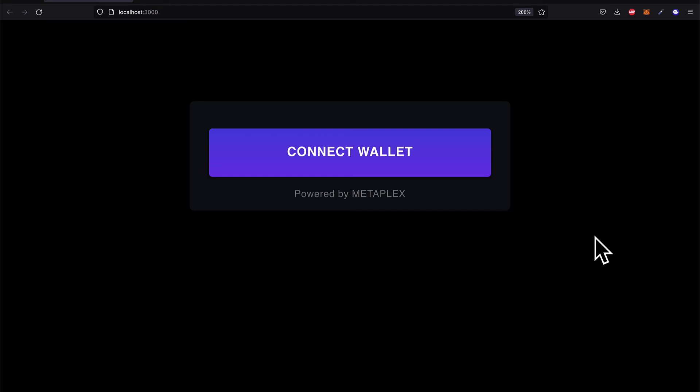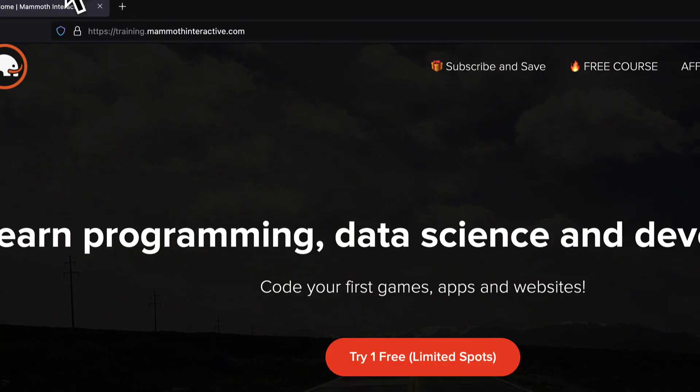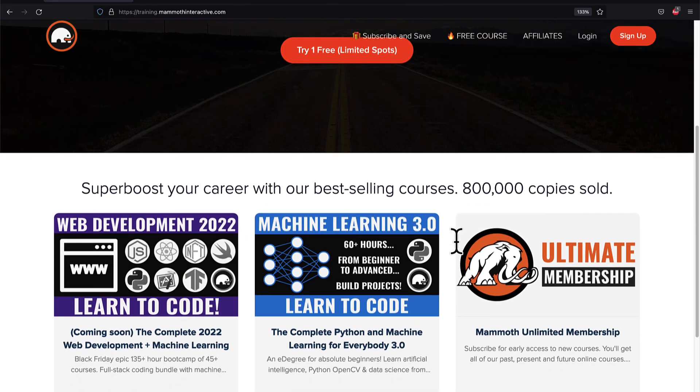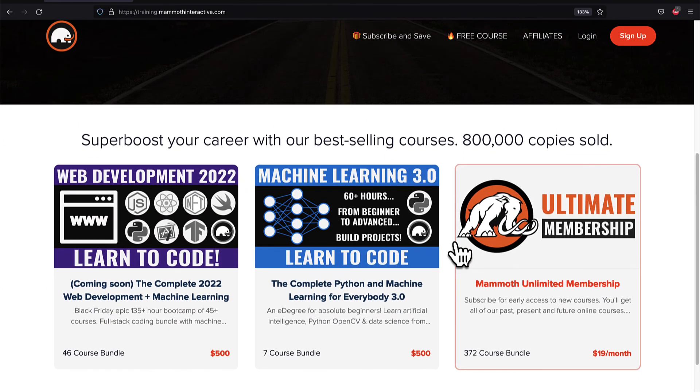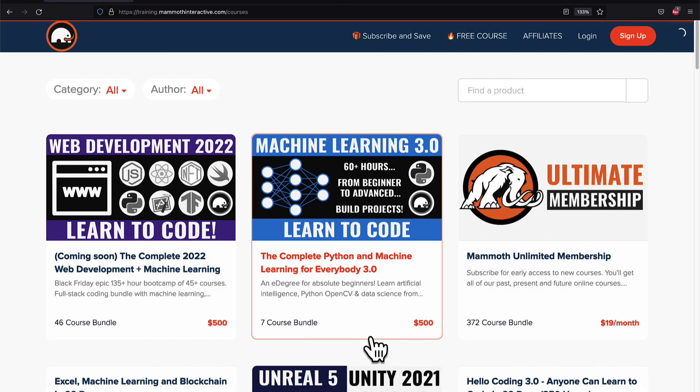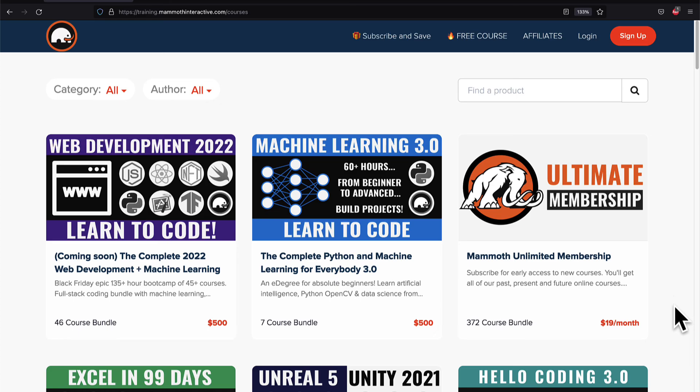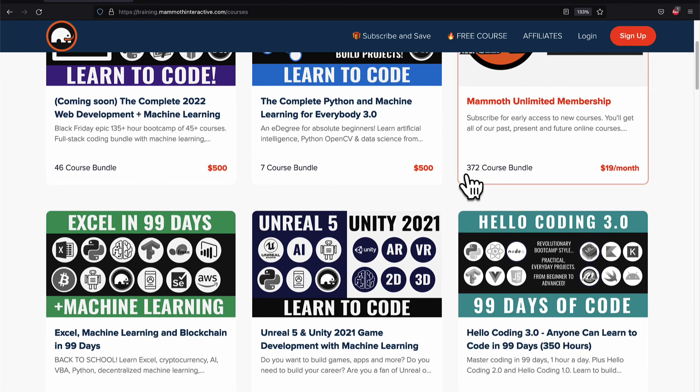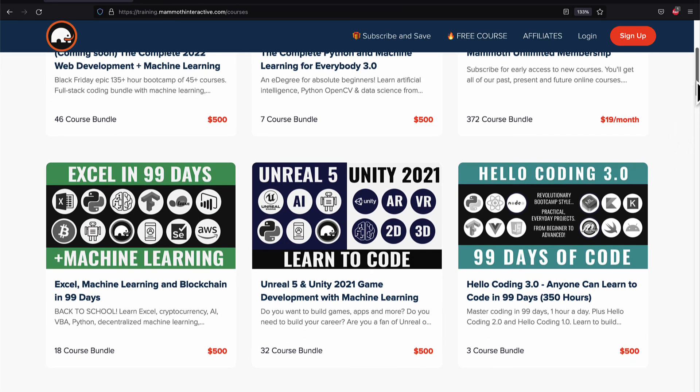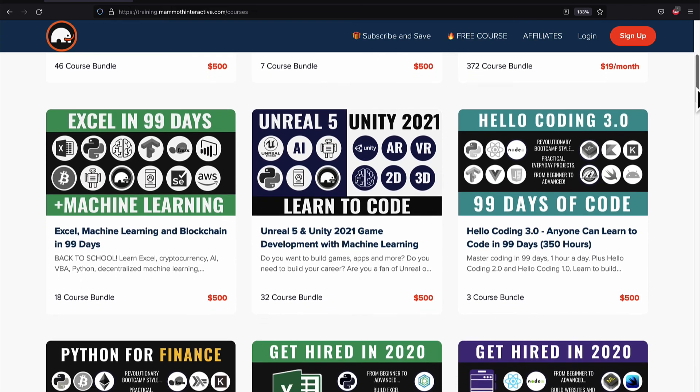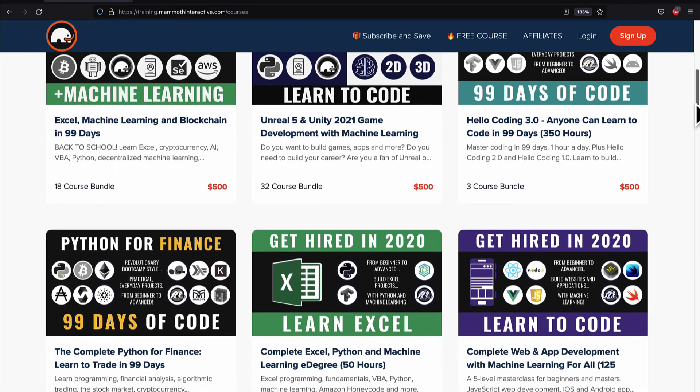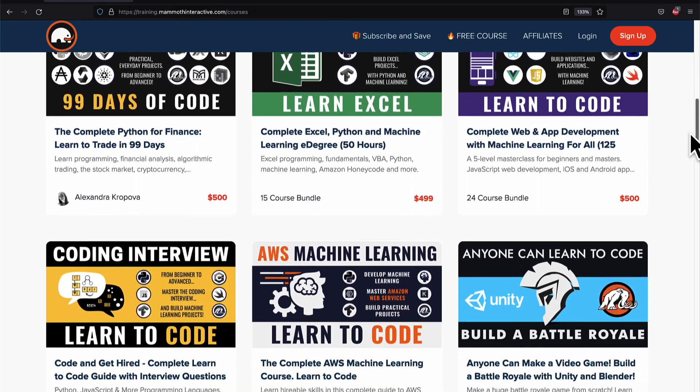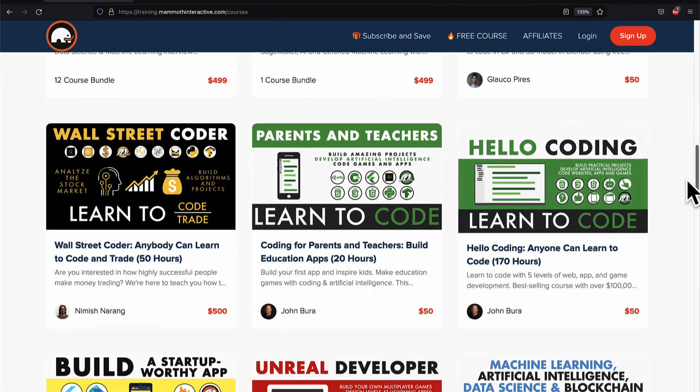If you liked this video, then go to training.mammothinteractive.com. We have tons more content on blockchain, web development, machine learning, and much more. We also have a membership for just $19 a month where you can get access to our 372 course bundle and counting. Thank you.